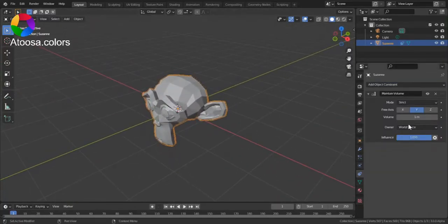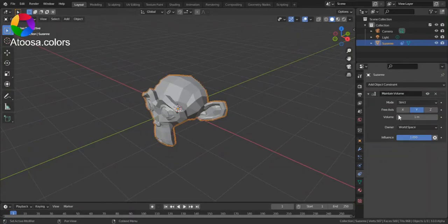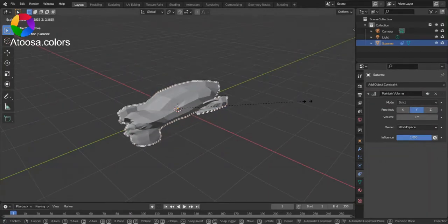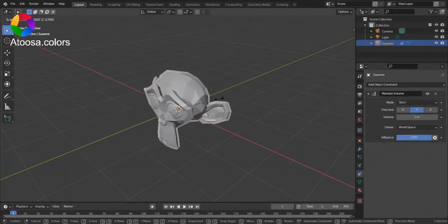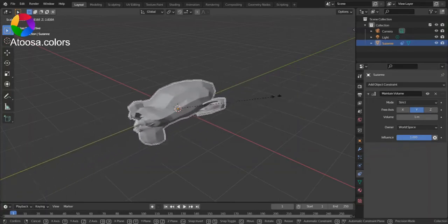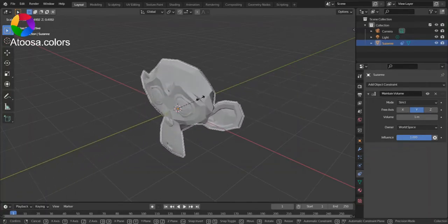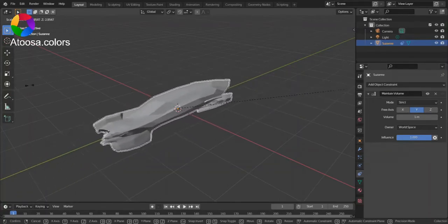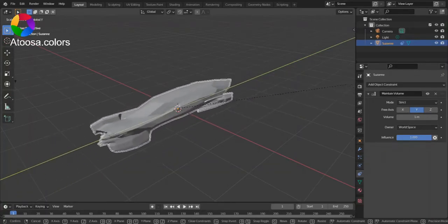Now, you have three axes here. If this is set to Y, you can see that it squashes and stretches on the Y axis.